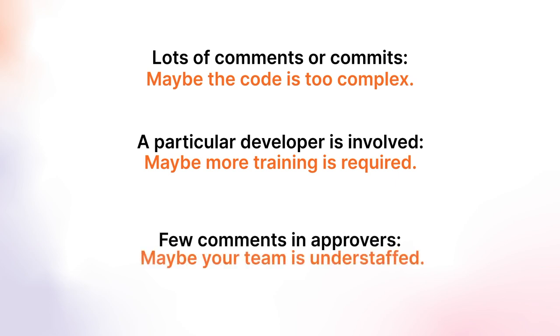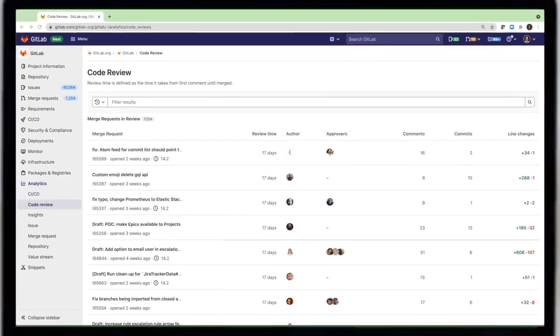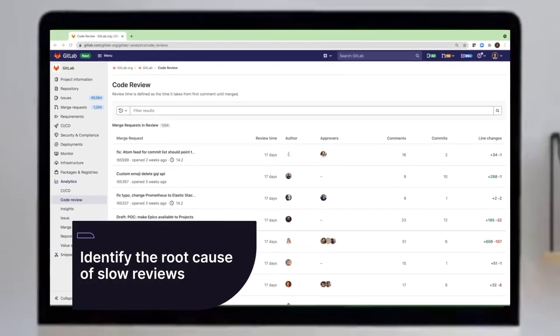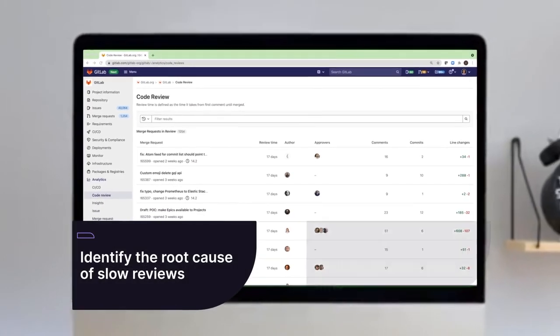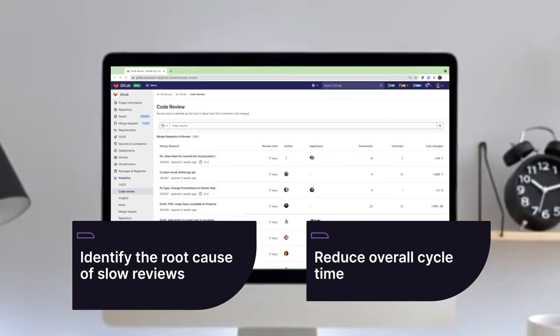maybe your team is understaffed. To summarize, the Code Review Analytics helps you identify the root cause of slow reviews and reduce the overall cycle time.